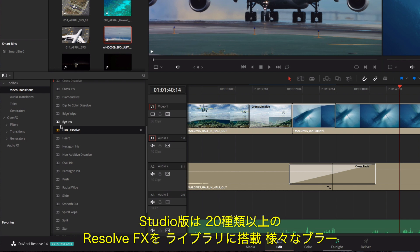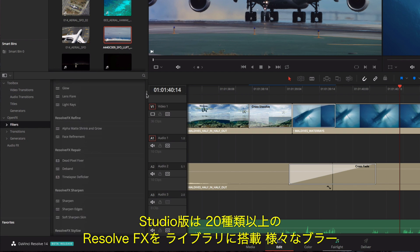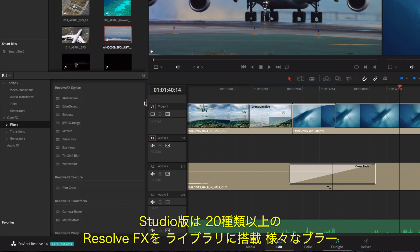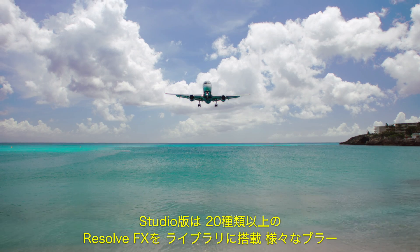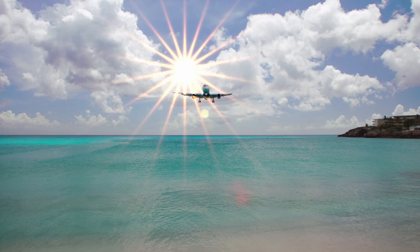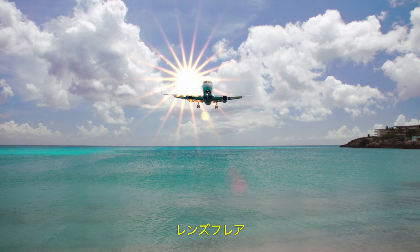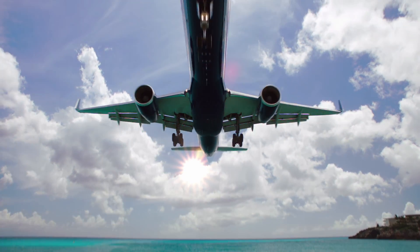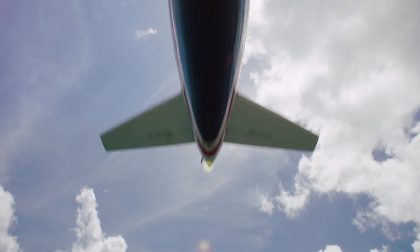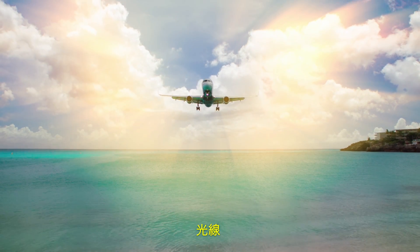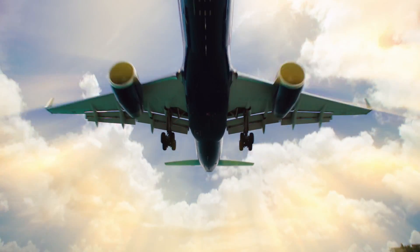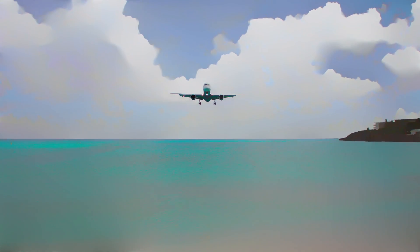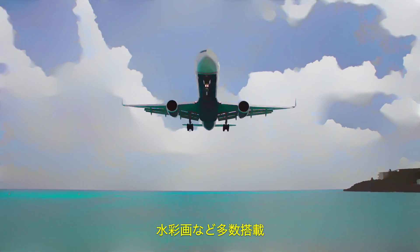In DaVinci Resolve Studio, the effects library also contains over two dozen Resolve FX, including different blur effects, lens flare, light rays, watercolor, and more.